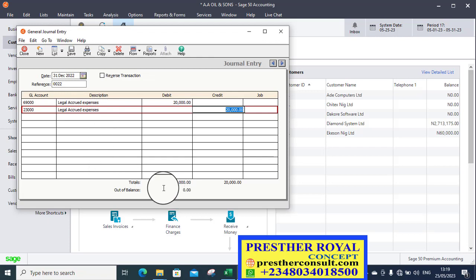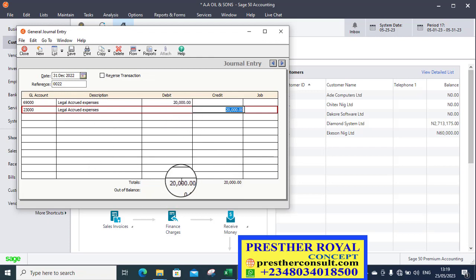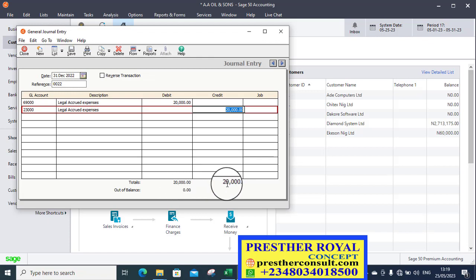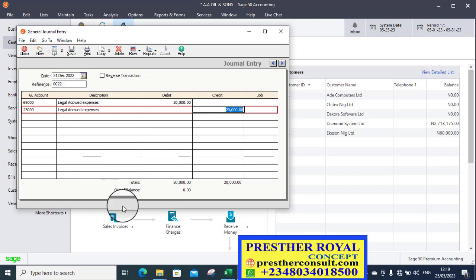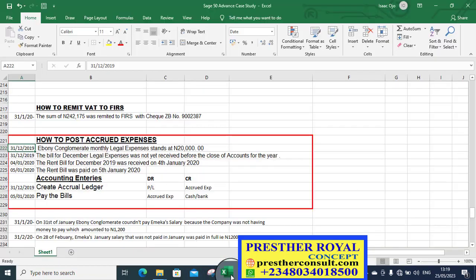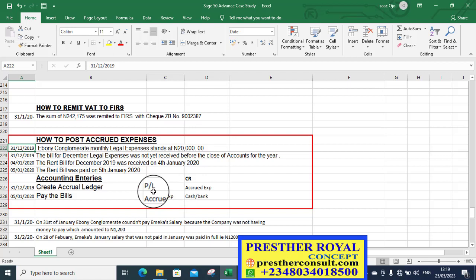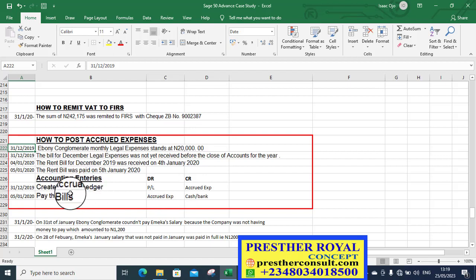When you are creating an accrual with journaling, you debit the expense account and credit the liability account. That is the accrual expenses account. So you check the two columns. Two columns is balance. It's balance. That is 20,000 here, 20,000 here. Out of balance, zero. So I can now save. Before I save, let's look at the case study again.